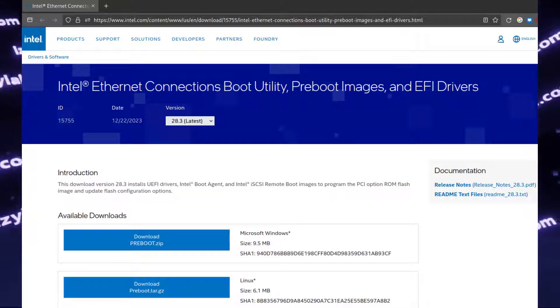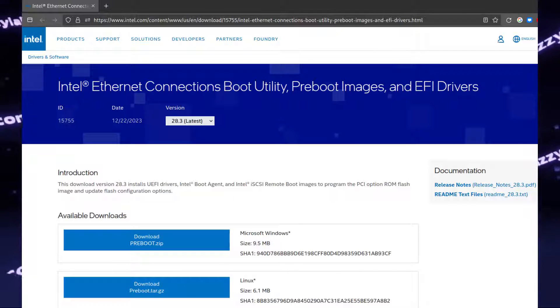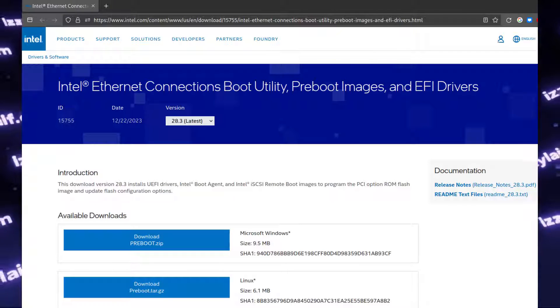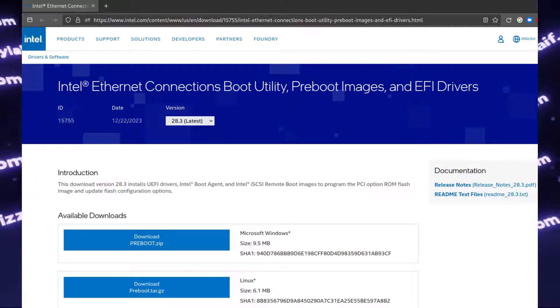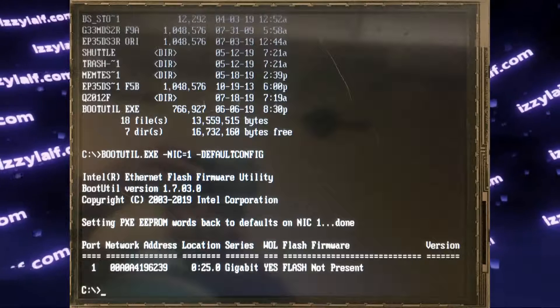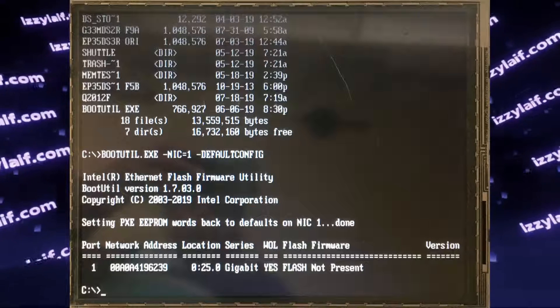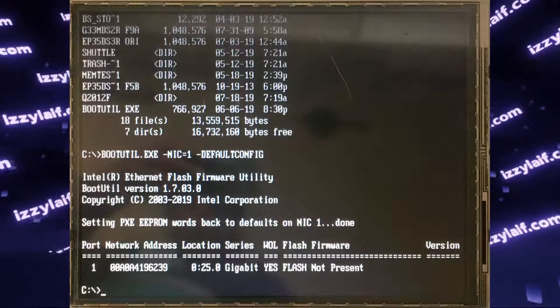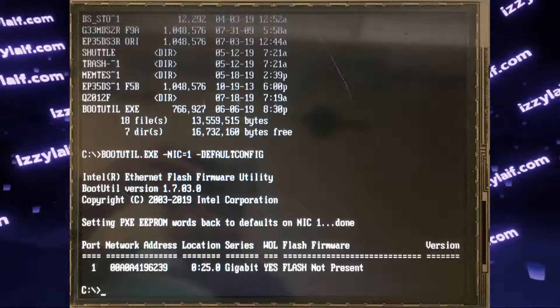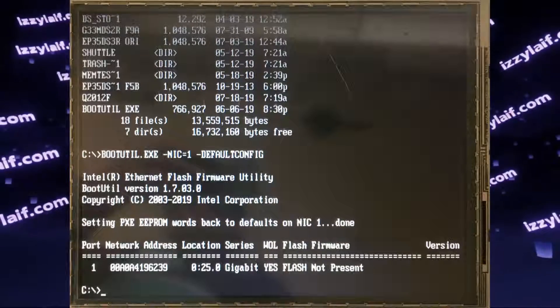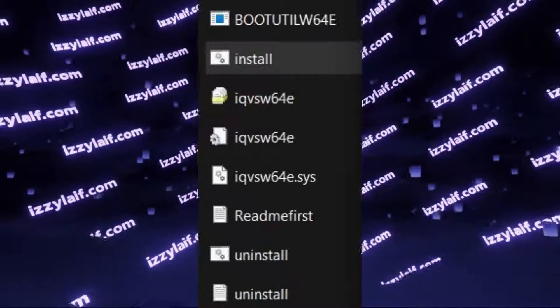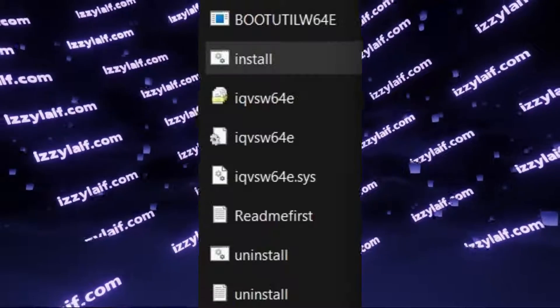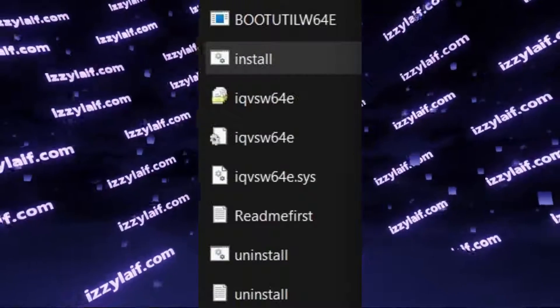So what you need to do is to go to Intel website and download Ethernet Preboot Utility. For Windows, it's a zip archive. Potentially you can make a boot drive with it, and boot your computer, and then fix everything, but you don't need to. All you need to do is to unpack this file into a folder on your PC.